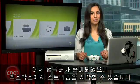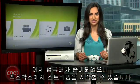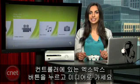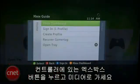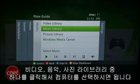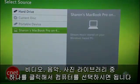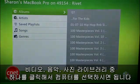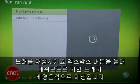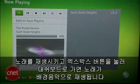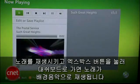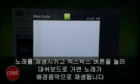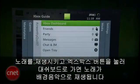Now that your computer is set up, you can start streaming on your Xbox. Press the Xbox button on your controller and scroll over to Media. Now just select Video, Music, or Picture Library. When you click one, select your computer, give it a second to load, and that's it. For music, once you start playing a song or playlist, you can press the Xbox button, go to your dashboard, and the music will play in the background.